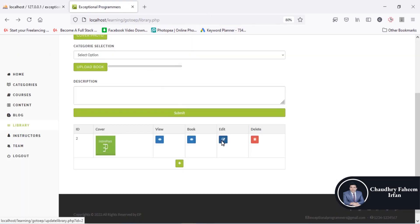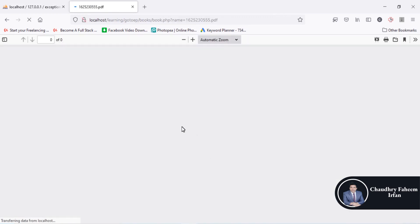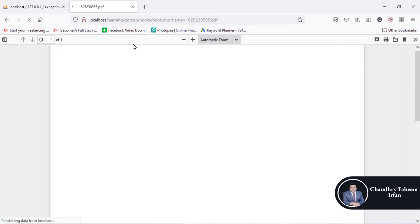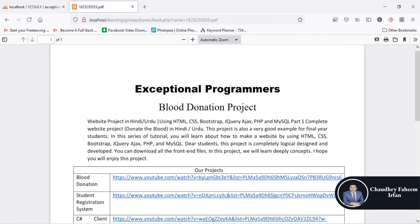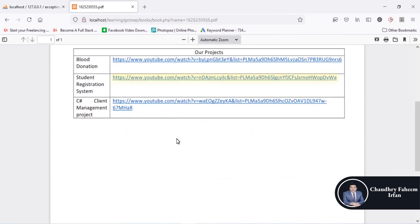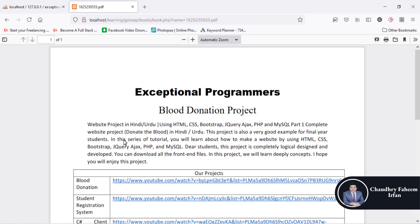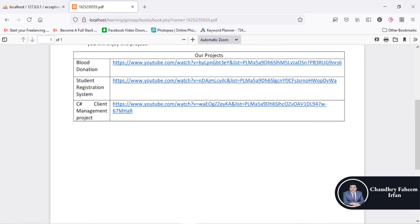It is very simple — just a few lines of code. You click on the file and you can view it directly in the browser. There are some courses available on our channel. Thank you so much for watching this video. See you in the next lecture. Please subscribe to our channel.